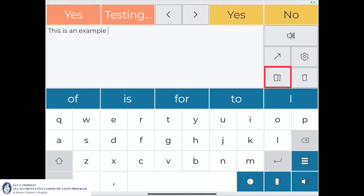The double trash can icon clears any content in the message window. This action will be demonstrated in the following clip.